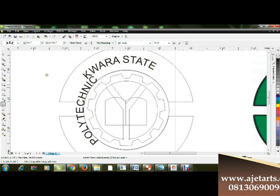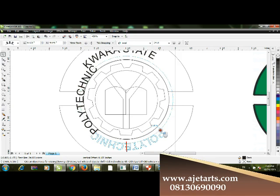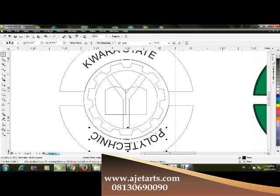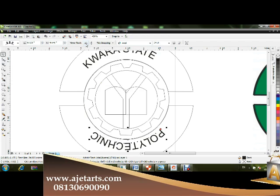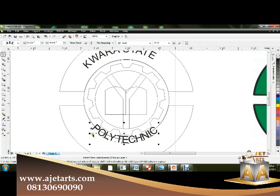Type 'Polytechnic' as well. You'll notice it appears upside down on the lower part of the circle. To fix this, go to the property bar and click 'Mirror Text' — mirror horizontally and also mirror vertically — and you'll see how it looks now.